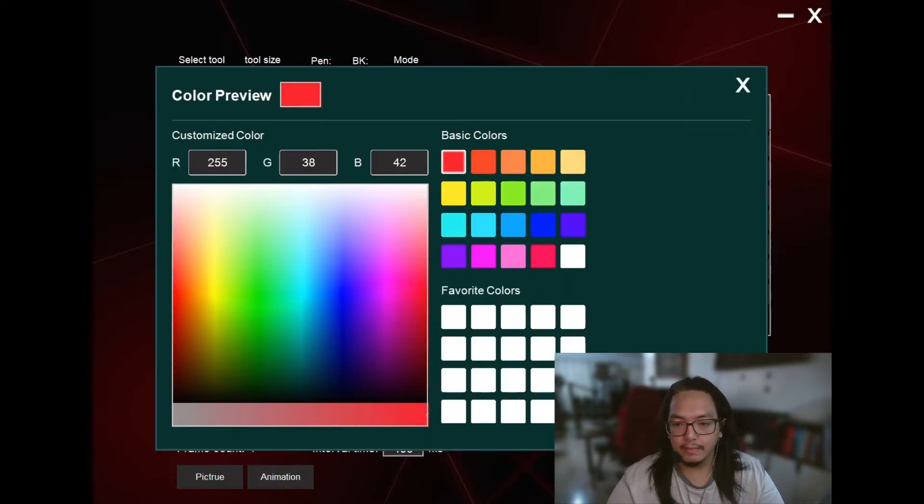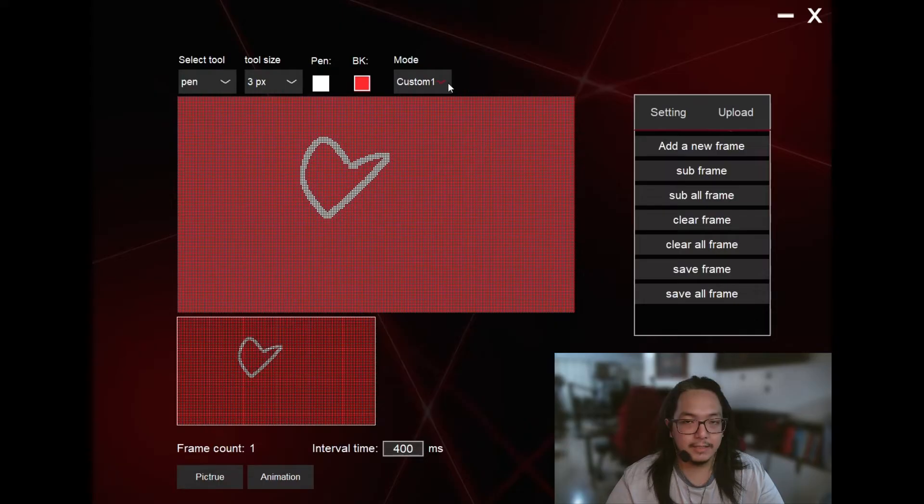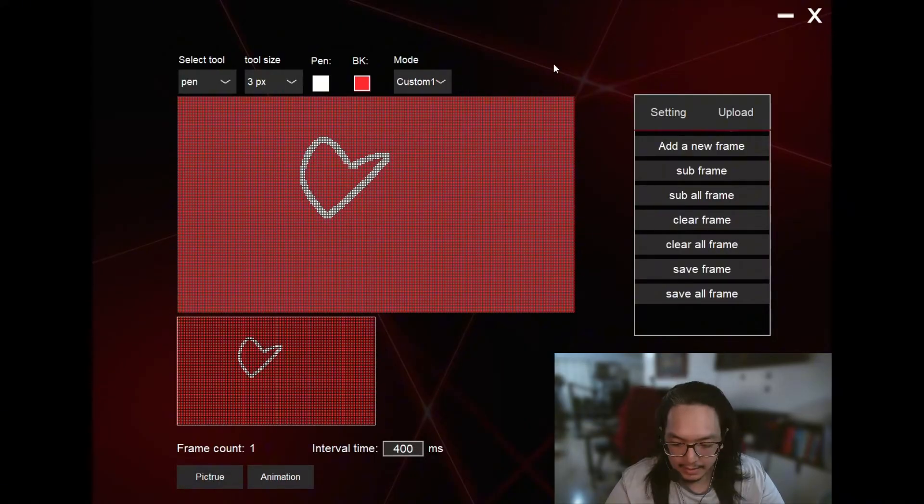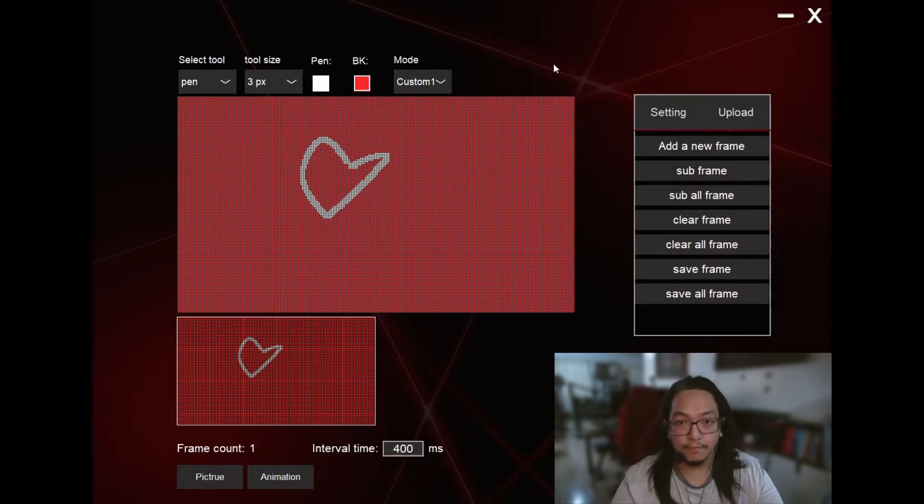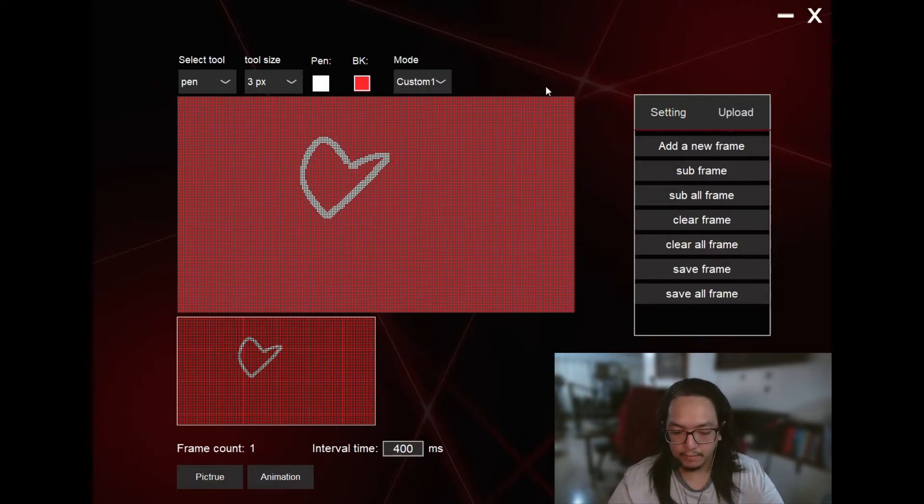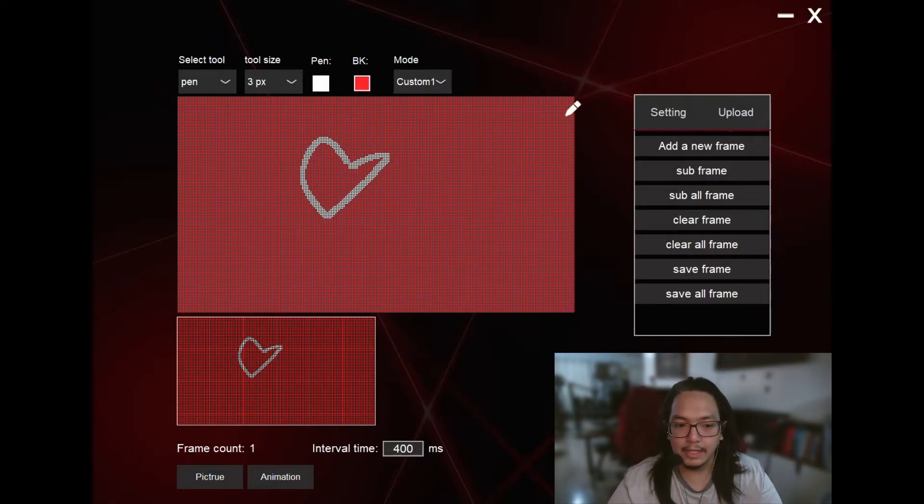Let's say we want the red background color. This is for custom number one because you can add in two custom displays aside from the default display for my keyboard so far, but it depends on your keyboard.